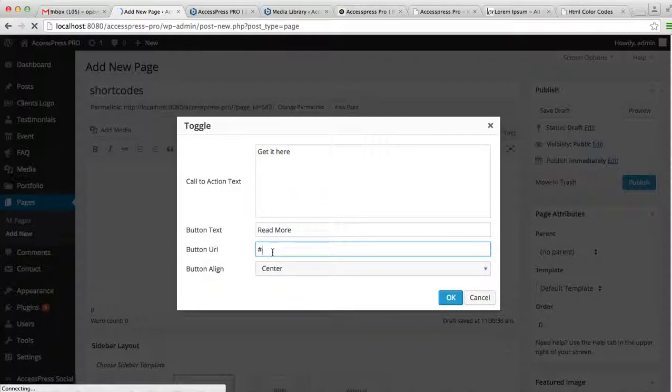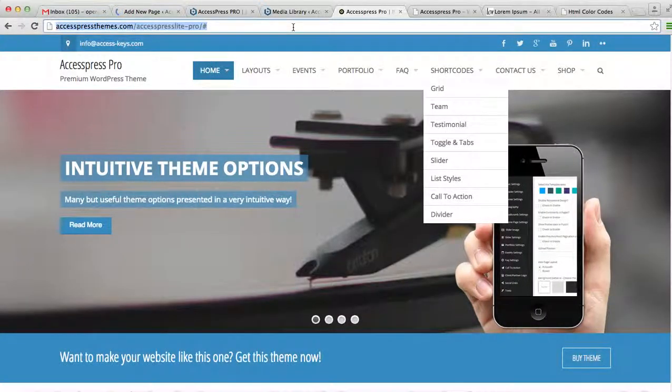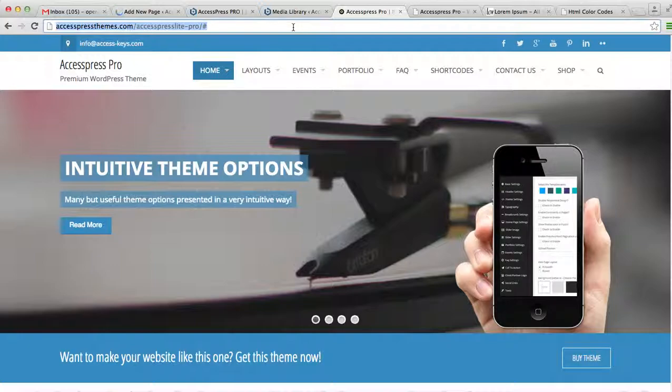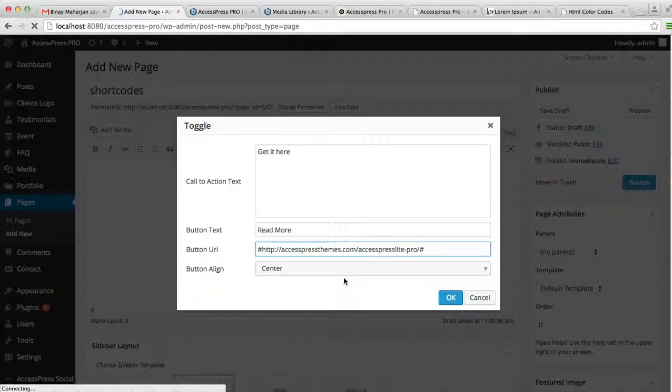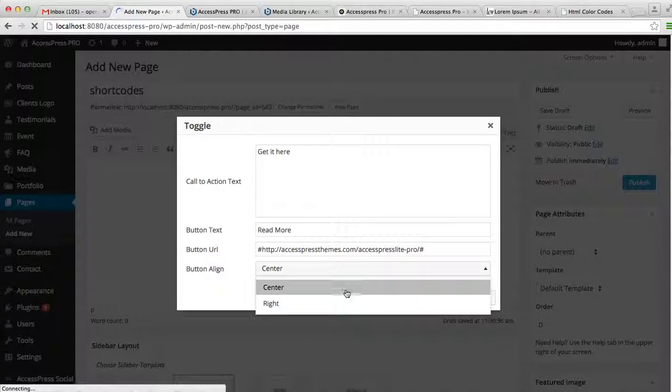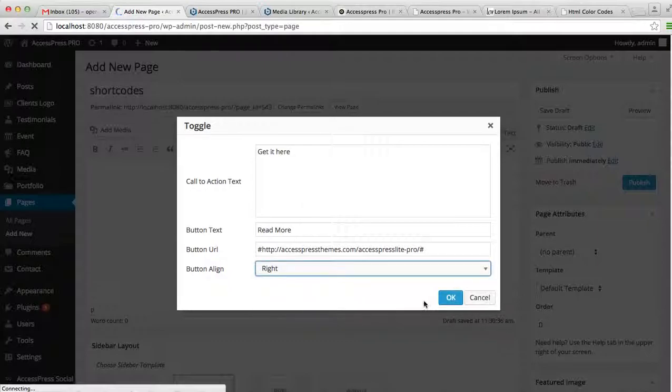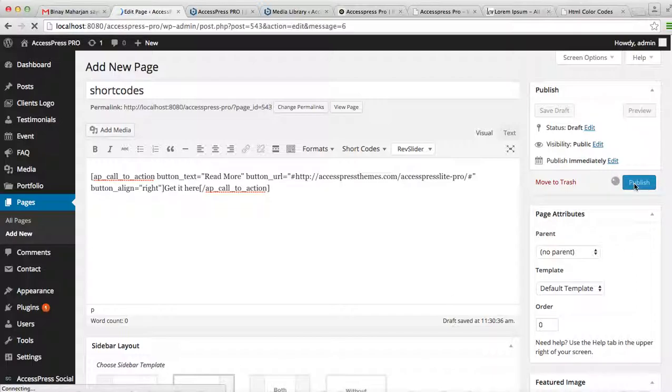Let's select this link—you can put any link you want to—and you can select the button alignment, that is center or right. Well, I'm going to select right and click OK. Now publish your page.